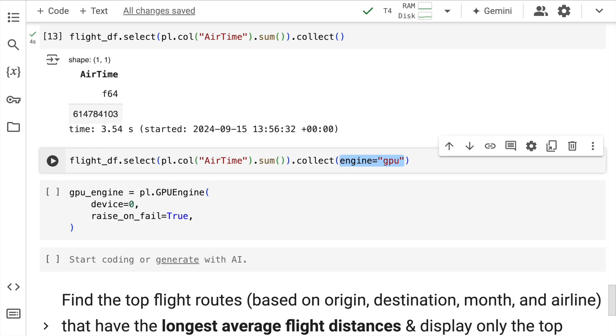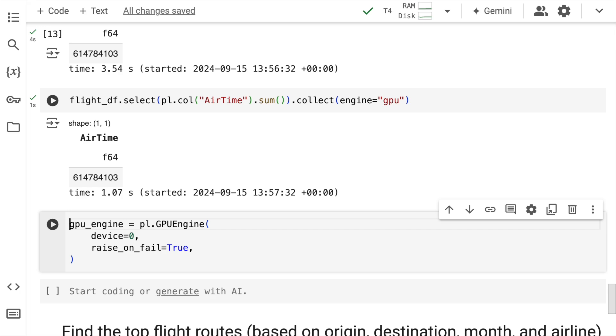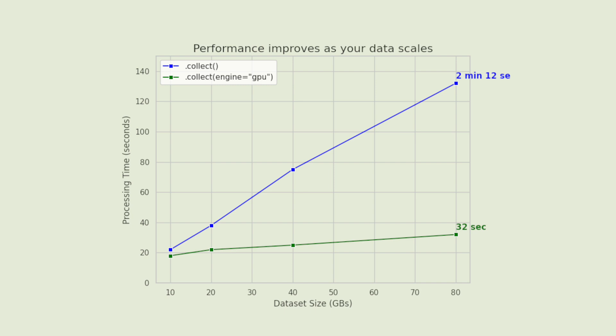So now when I run this, the entire execution takes 1 second. So this is the speedup that you are getting when you are using a GPU. The one that I showed you given the constraints that I have with respect to resources, I used a dataset of 2 GB.